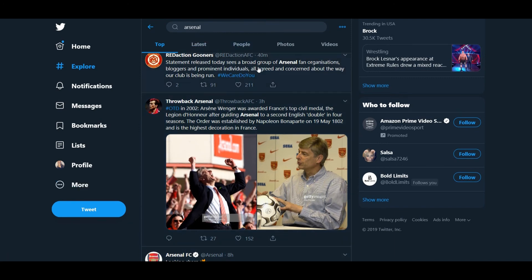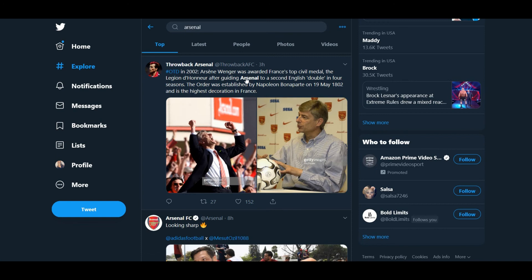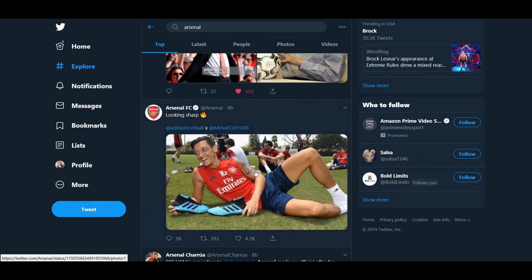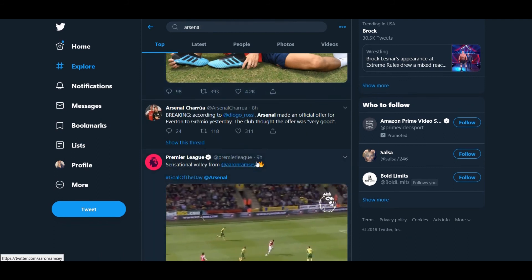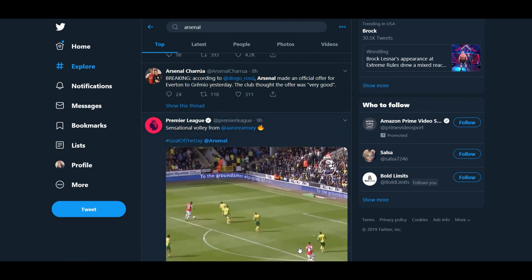Statement released today sees a broad group of Arsenal fan organizations, bloggers, and prominent individuals all agreed and concerned about the way our club is going to be run. I love it. I'm absolutely loving this right now. This is the most united I've seen Arsenal fans in a whole come in such a long time. This has been a long time coming. On this day in 2002, wow, this is going to be depressing, isn't it? Arsene Wenger was awarded France's top civil medal, the Légion d'Honneur, after guiding Arsenal to a second English double in four seasons. The order was established by Napoleon Bonaparte on 19th of May 1802, and is the highest decoration in France. That's fucking incredible. And look where we're at now. Just look where we're at now. This was depressing as well. I saw this earlier. Ramsey's goal versus Norwich. And goal of the day. The wound is just getting reopened.